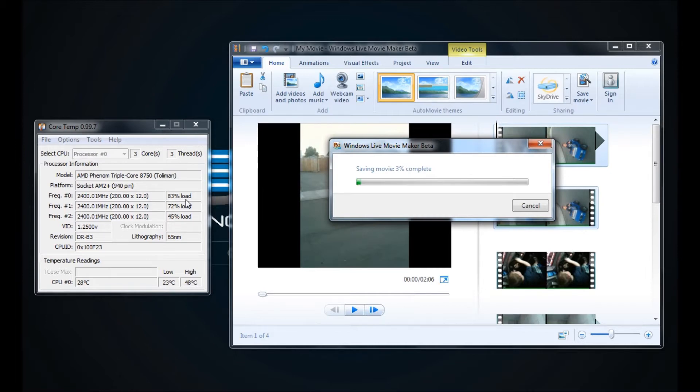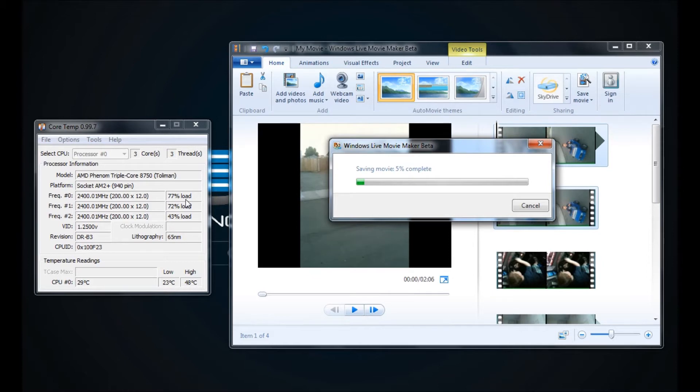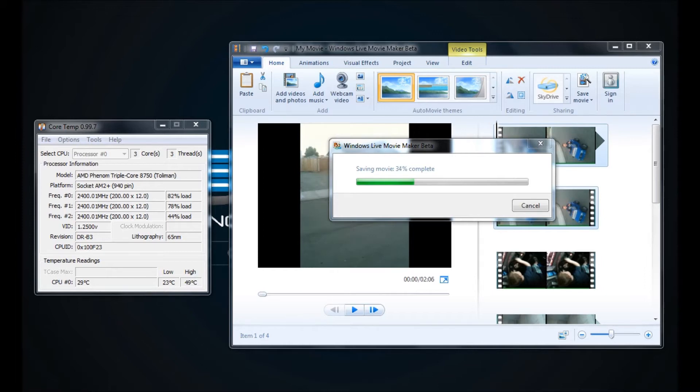The Corsair H50 does an excellent job with the push-pull and the 120mm fans on both sides at keeping my CPU temperature right around 30 degrees C. As we continue video encoding with Windows Live Movie Maker Beta, you can see that my CPU still may have the occasional spike, but still holds around 30 degrees C.